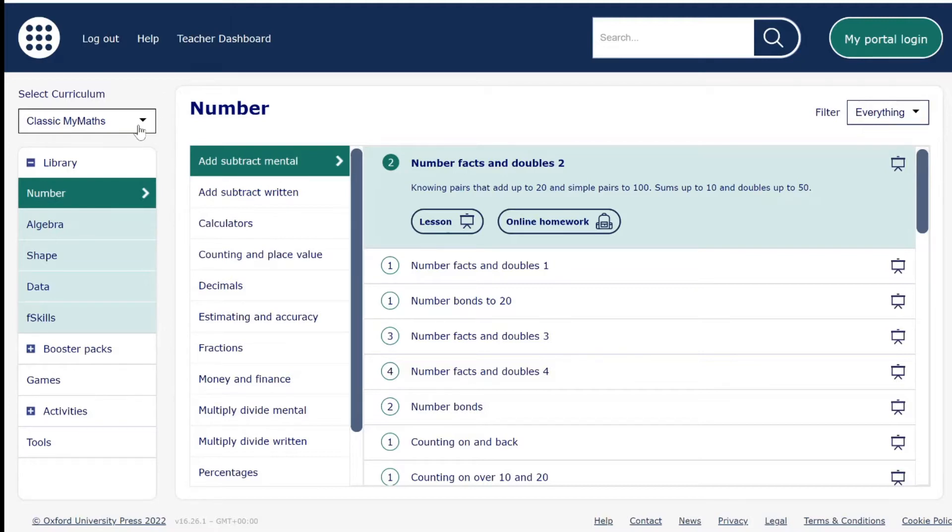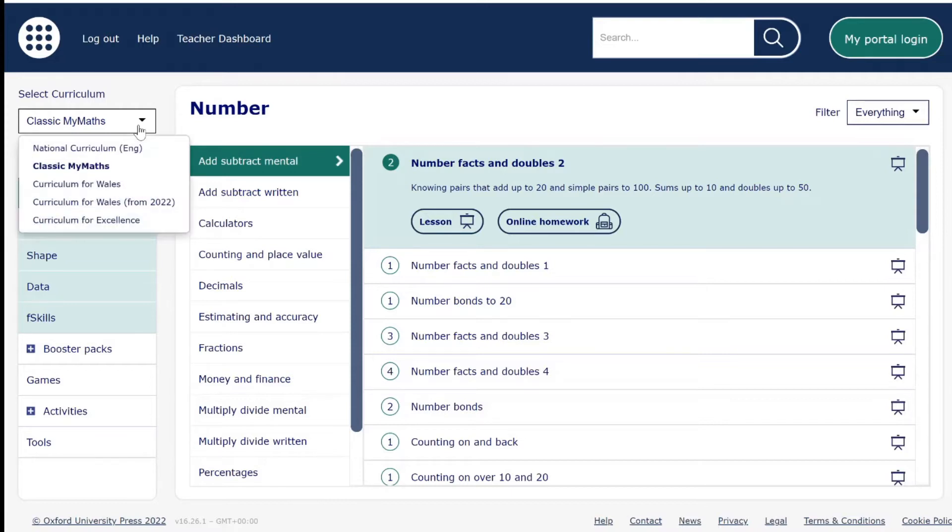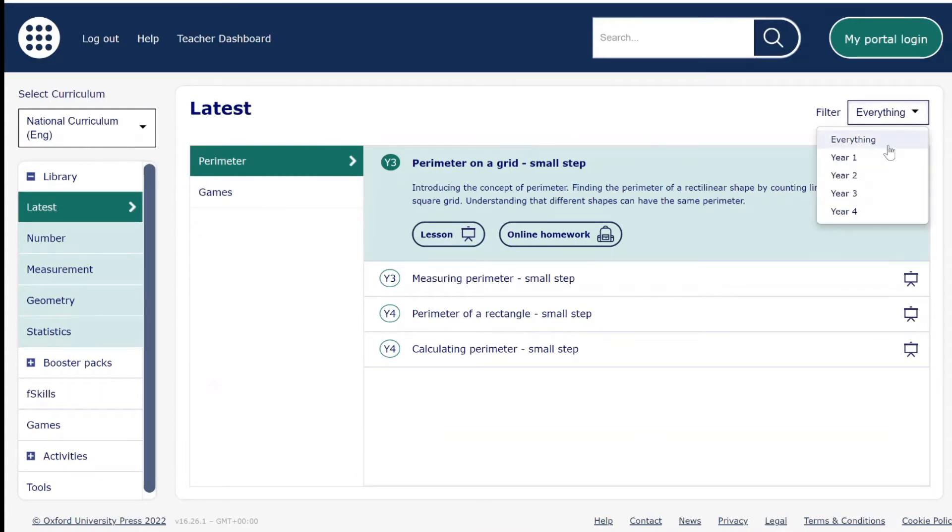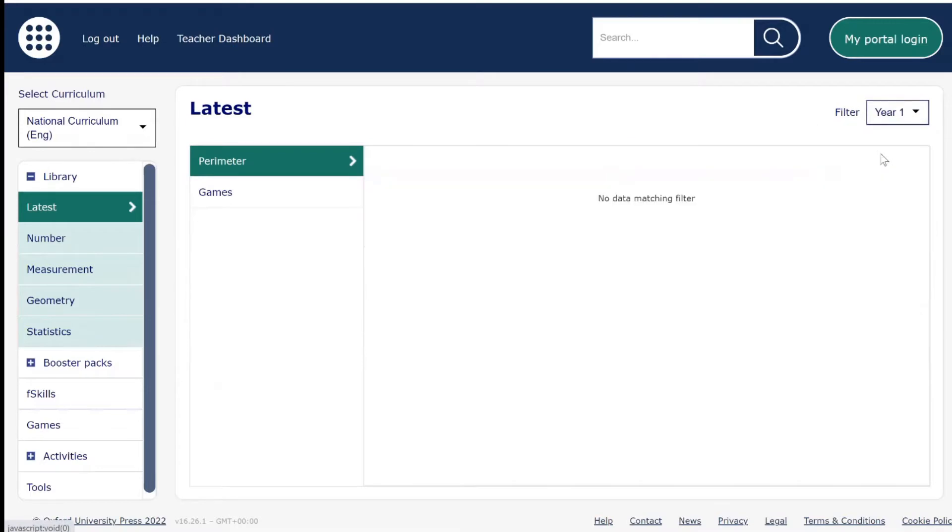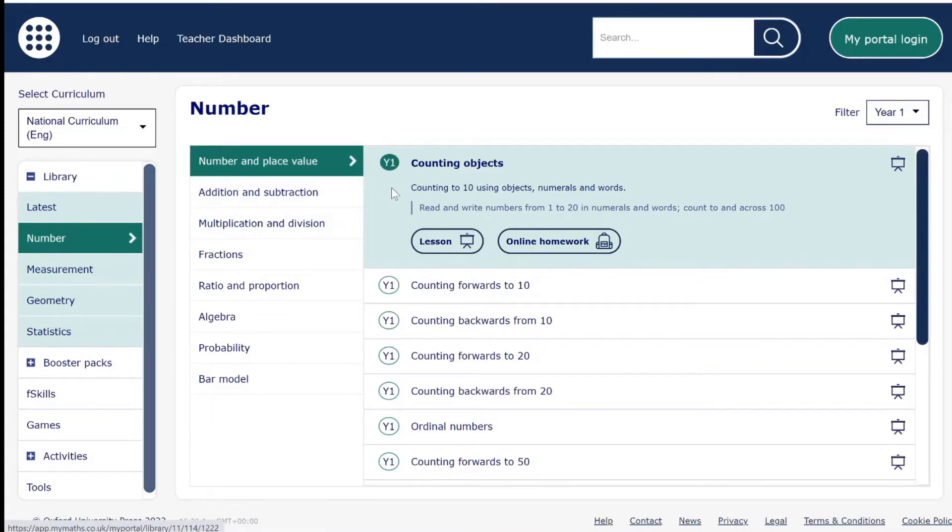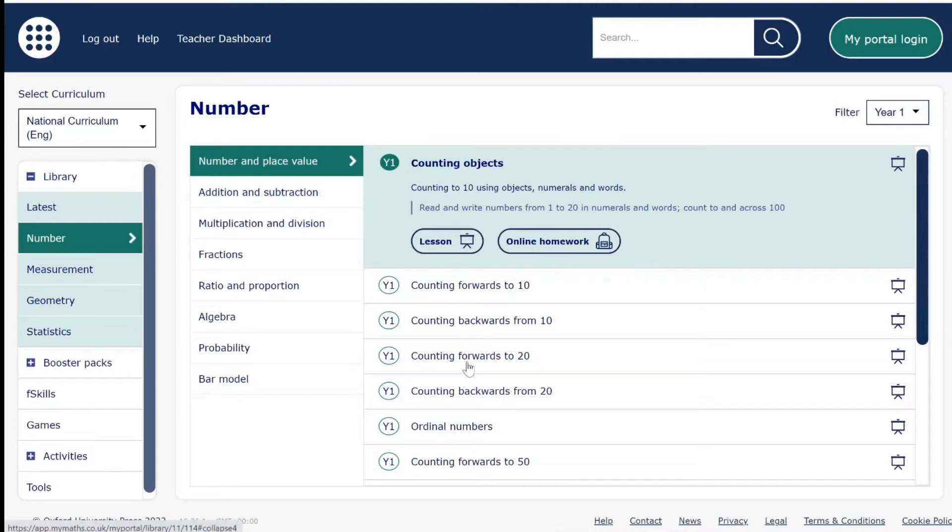First, make sure you have chosen the correct curriculum from the curriculum selector. Then go to Filter and choose the year group that you teach. I am going to choose Year 1. Choosing this year group will only show lessons and homeworks set at the ability of this year group.